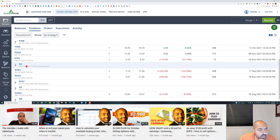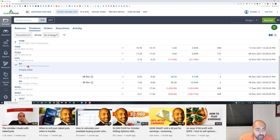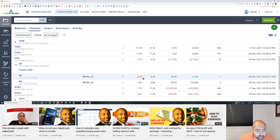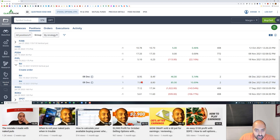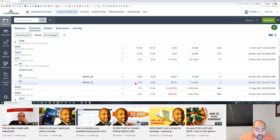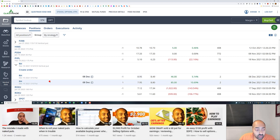Today I played earnings on RH. I did an out-of-the-money put spread at 515/510 expiring the same week. I collected $8.95 for the 515 put but had to pay $7.95 for the 510 put, so the spread gives me one dollar collected.